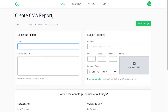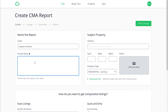We first want to name the report. I'm going to name this report Captain America. The notes do not appear in the report, however I can always add as much notes as I want. For this example, I am just going to write: these are my notes.